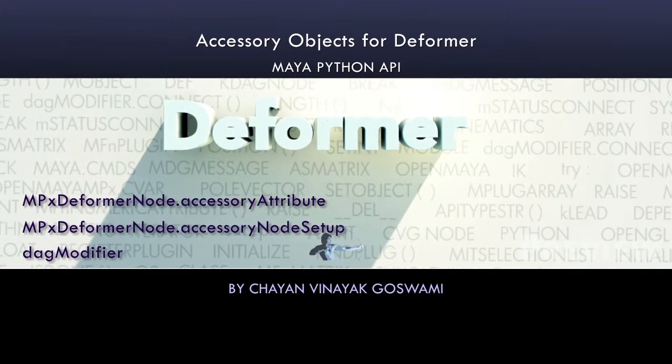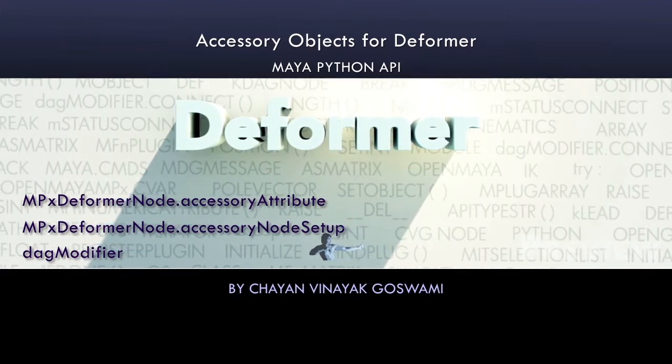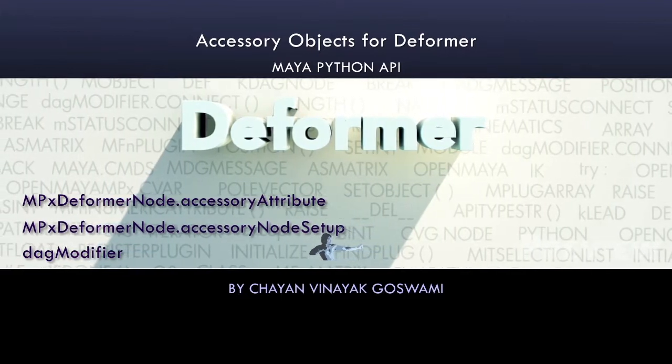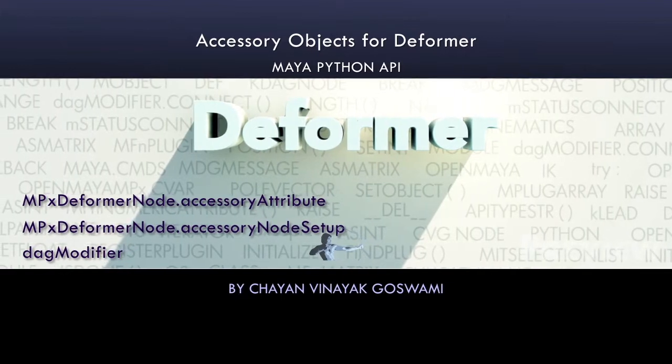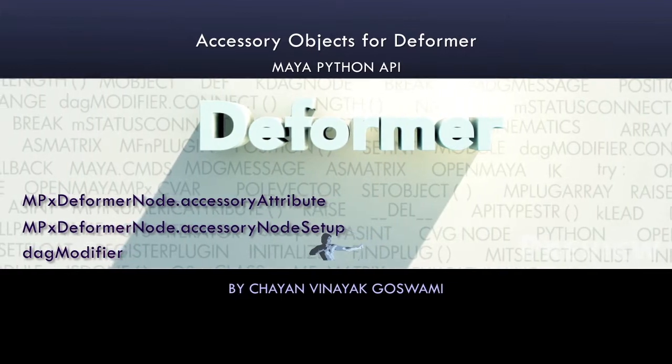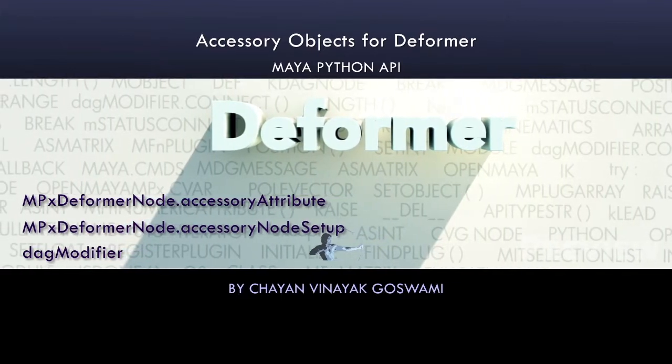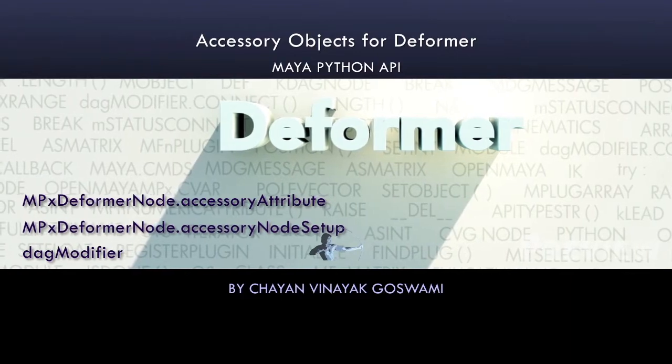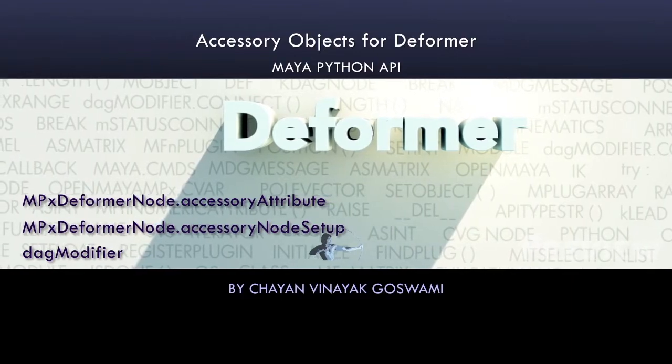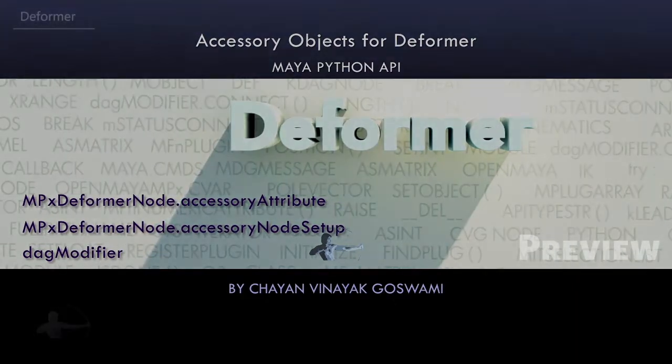In this video we will learn how to create accessory objects with your deformer node and how to drive your deformation with those accessory objects. First, we will understand what are accessory objects and accessory nodes.